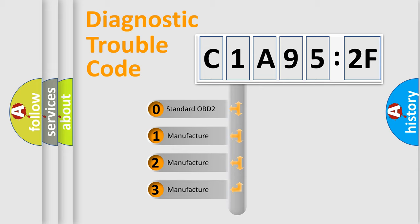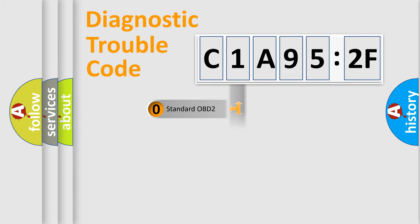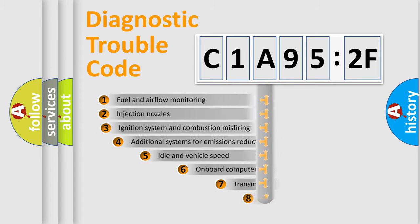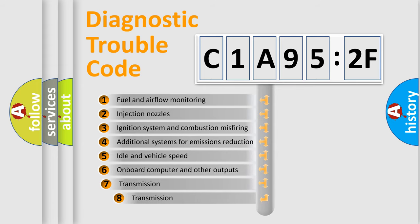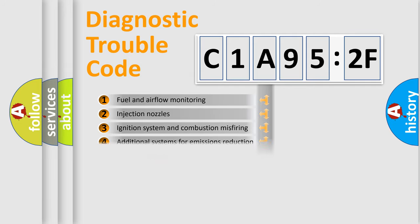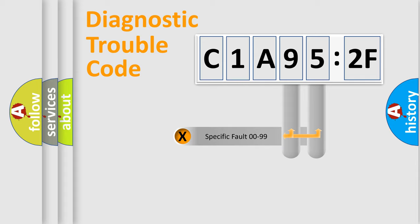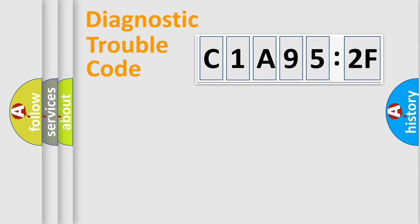If the second character is expressed as zero, it is a standardized error. In the case of numbers 1, 2, 3, it is a car-specific error. The third character specifies a subset of errors. The distribution shown is valid only for the standardized DTC code. Only the last two characters define the specific fault of the group.